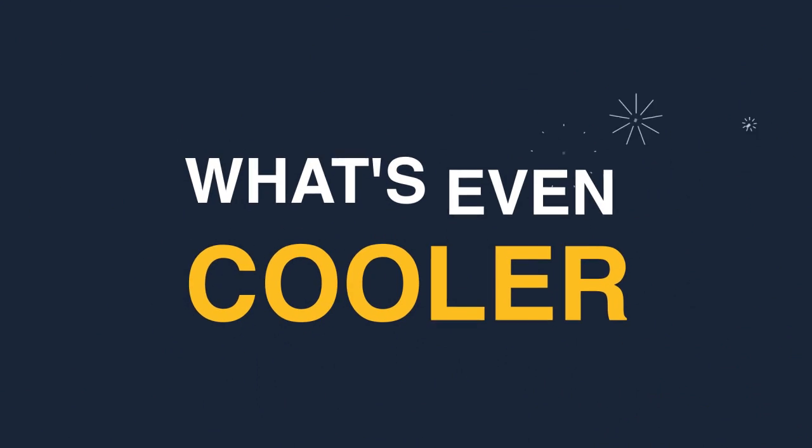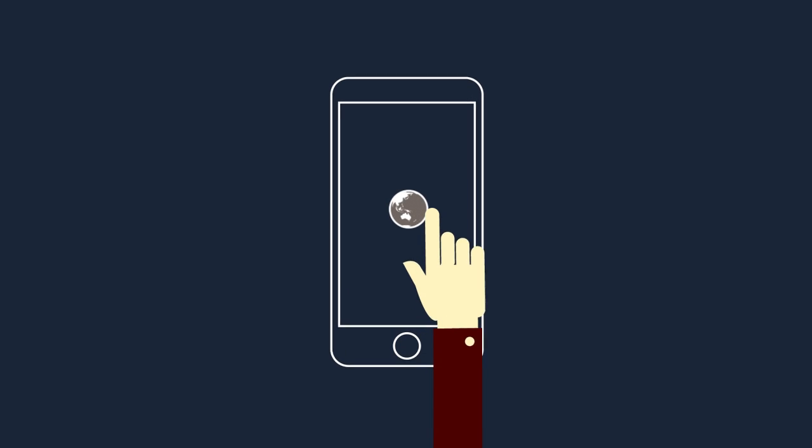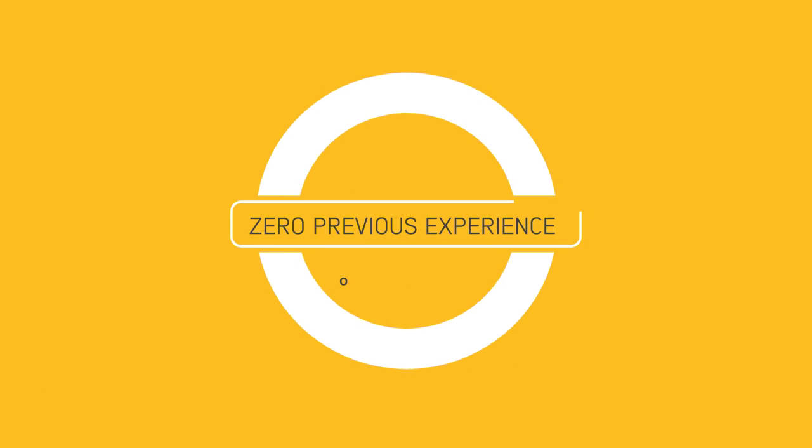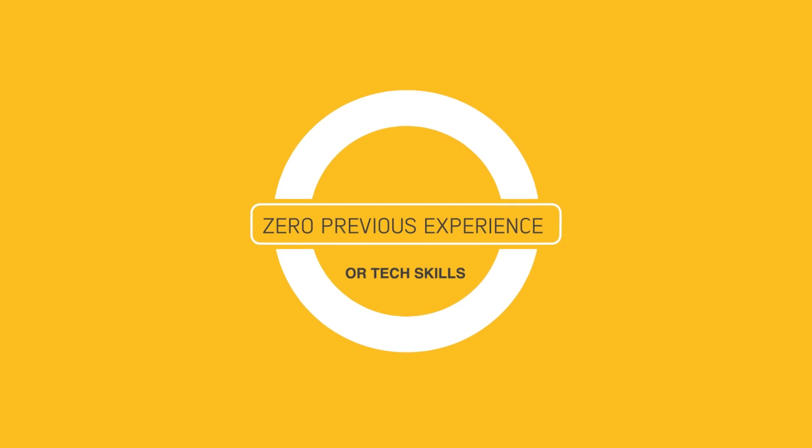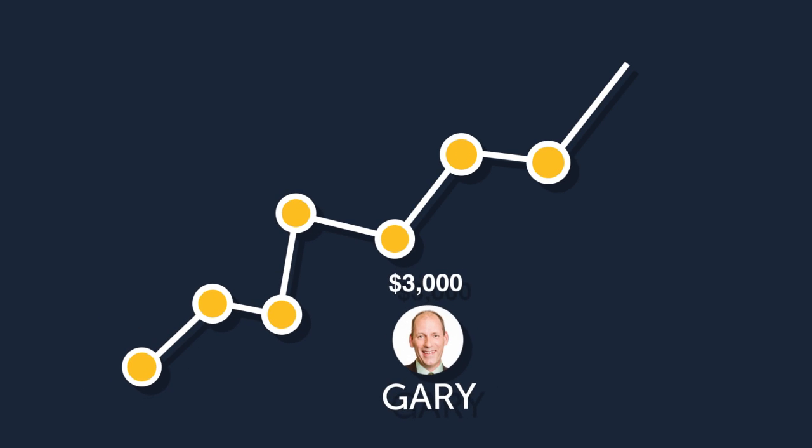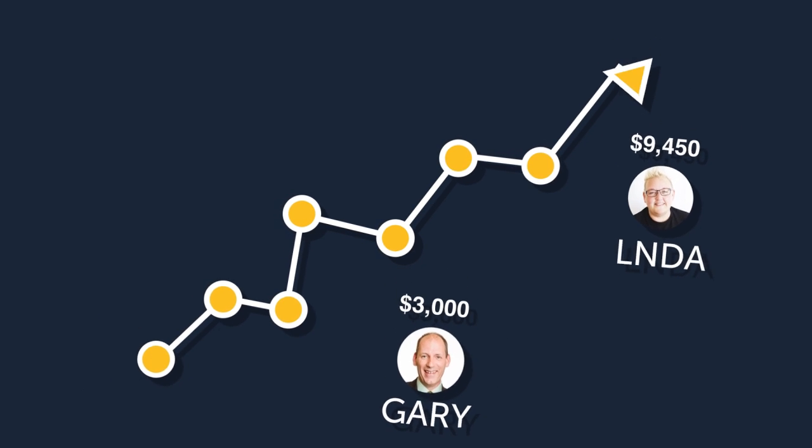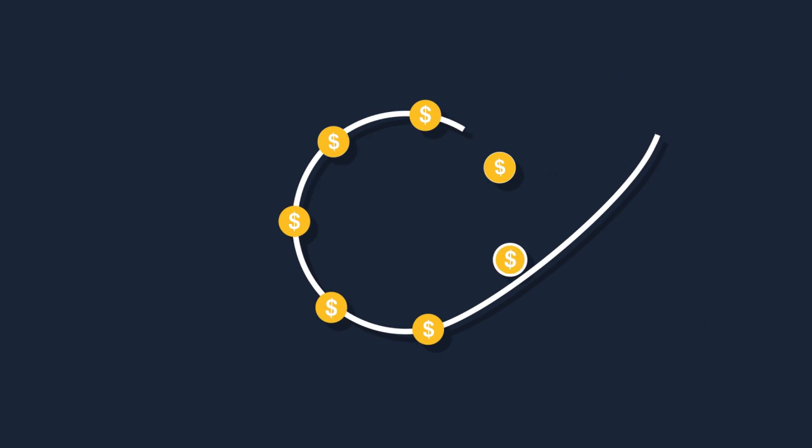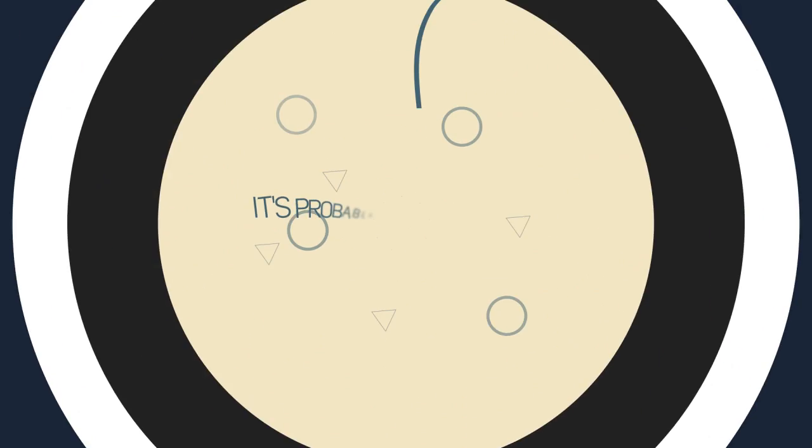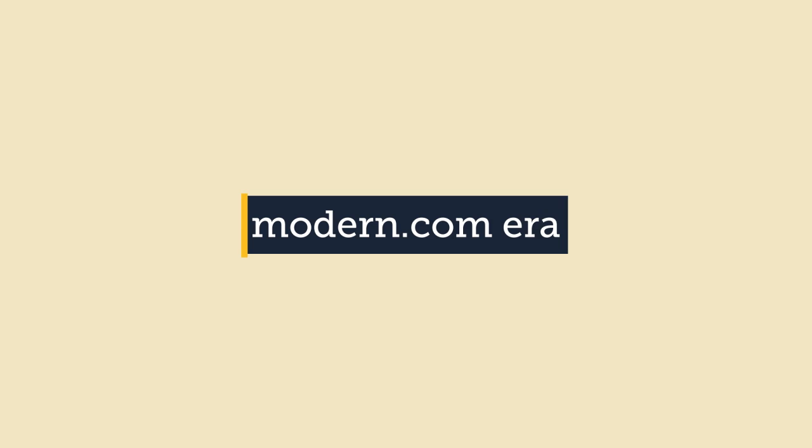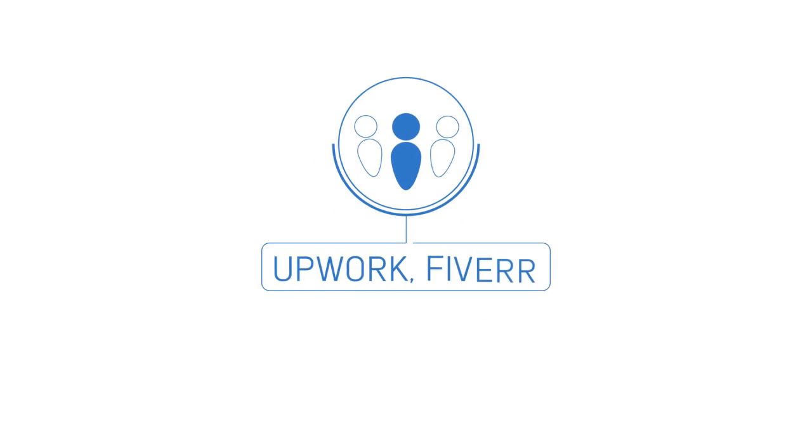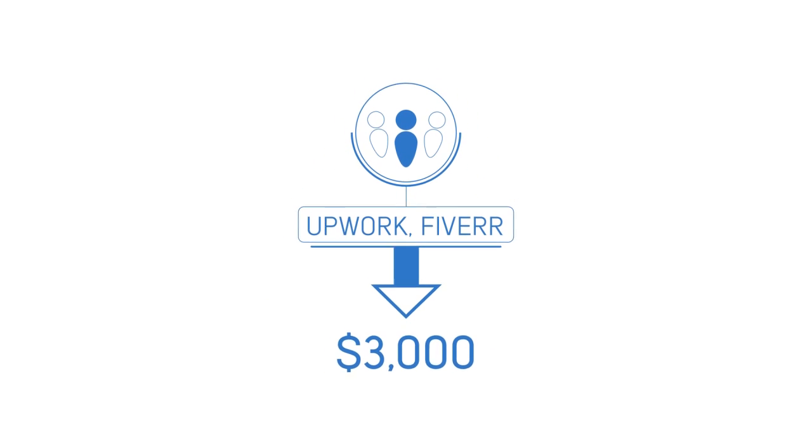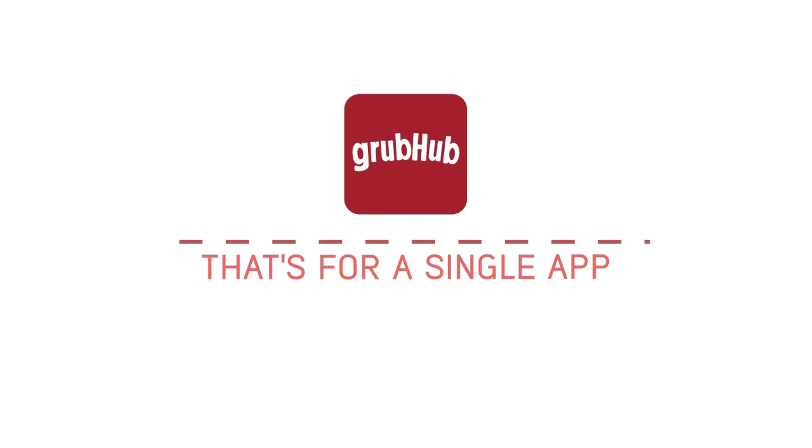What's even cooler is we've found a way to tap into this app stratosphere and help regular people with zero previous experience or tech skills sell apps to local businesses for $3,000 and even $9,450 and generate a recurring income on top. It's probably the biggest opportunity of the modern dot-com era. But here's the problem: making apps can be very expensive. If you were to hire a developer from Upwork or Fiverr, they could easily charge you upwards of $3,000, and that's just for a single app.